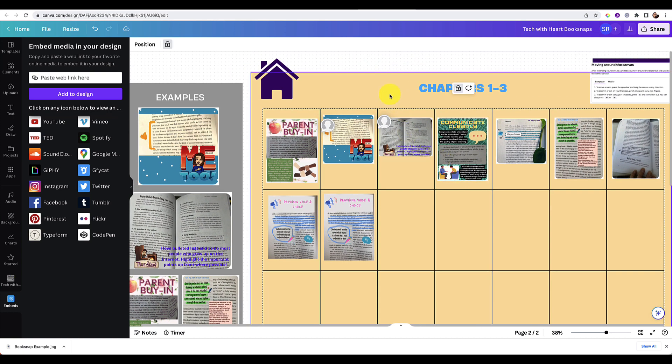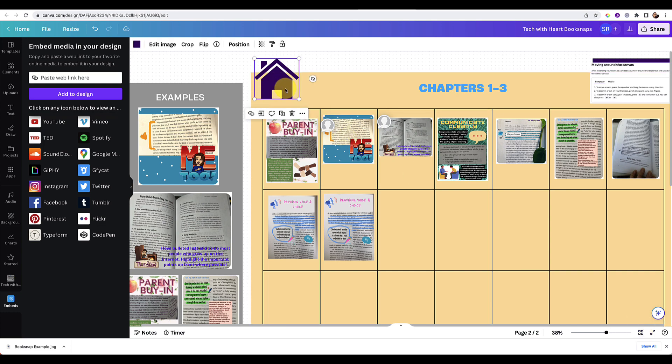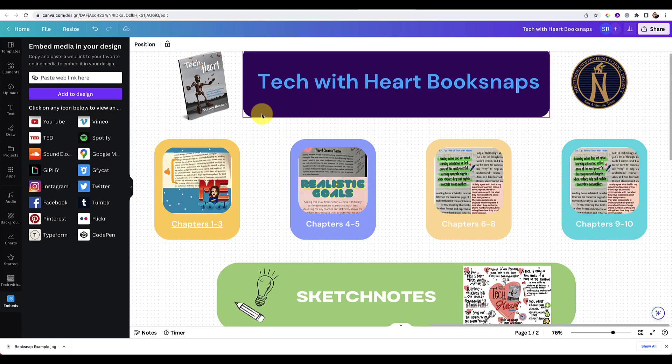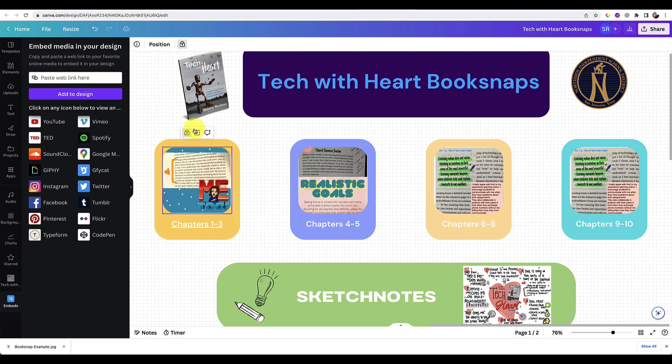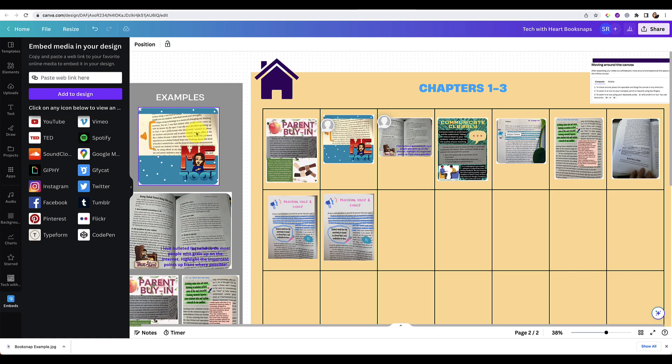Now to navigate between boards, you can click here to the grid view, or I have left a home button so you can always just go home. Or on this main home, you can always just click to go to whatever chapter we're reading.